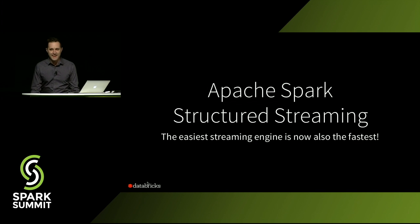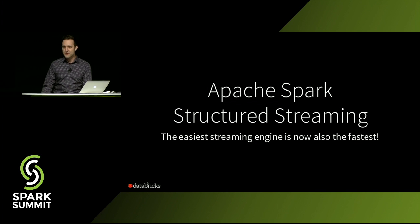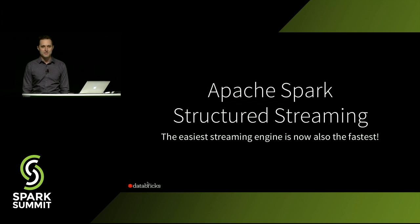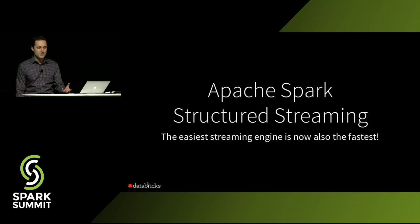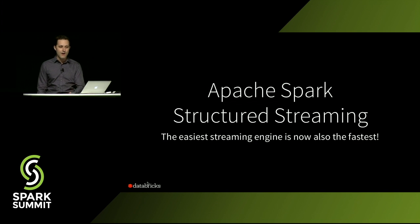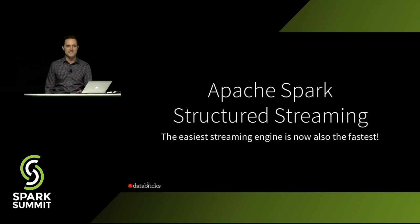So hopefully what you've seen today is that with structured streaming in Apache Spark, the easiest streaming engine is now also the fastest.